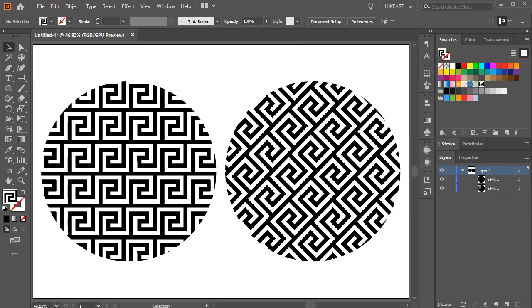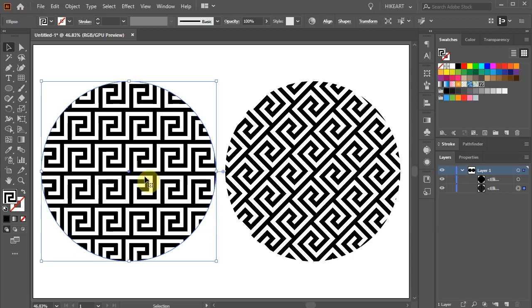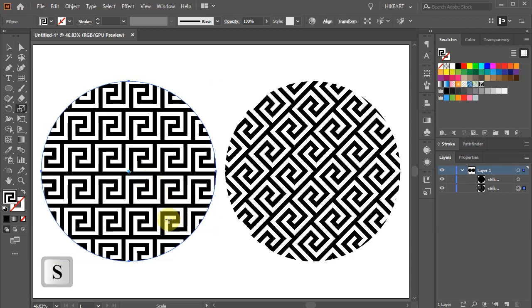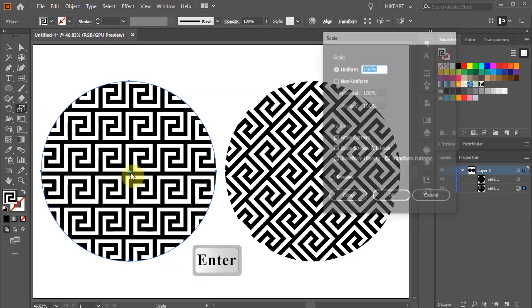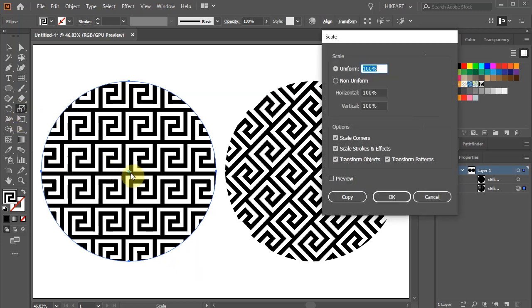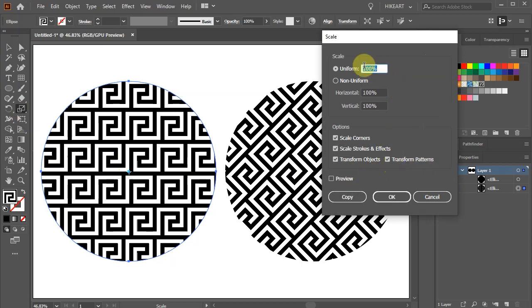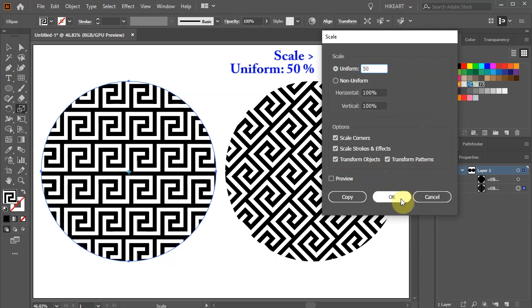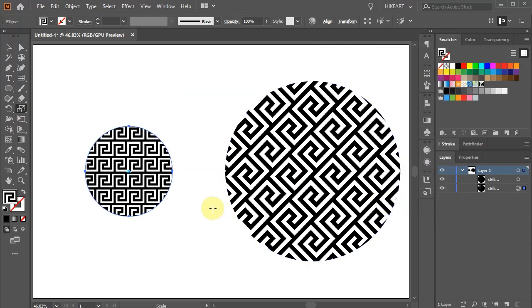To scale the pattern, first select your shape and then press the letter S for the Scale tool, or select it from the Toolbar panel and press Enter. Set the Scale to Uniform, type any value you wish and click OK.